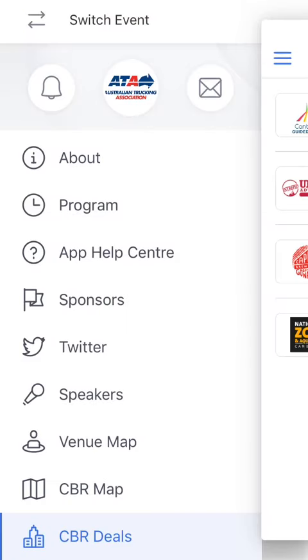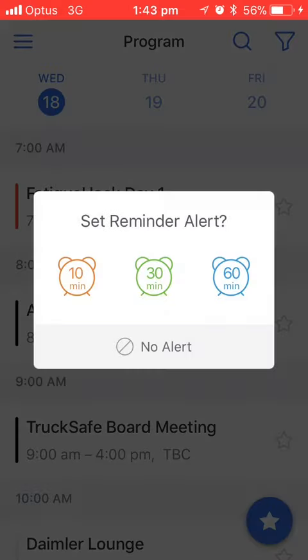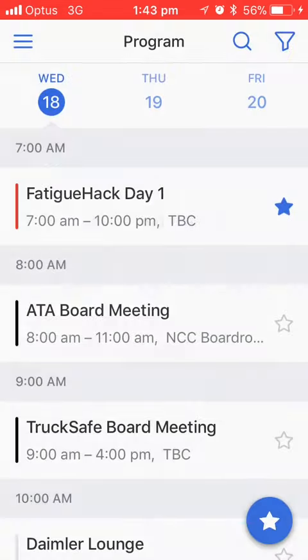If you click on Program there'll also be an additional function requesting if you want to set up a reminder on the day to actually alert you when the event is about to start.